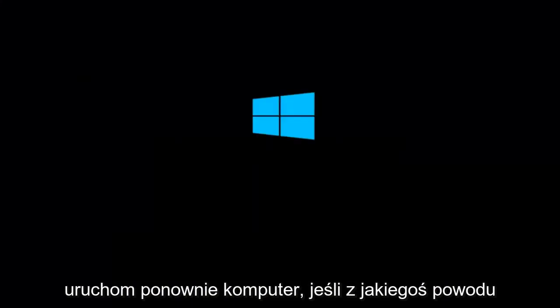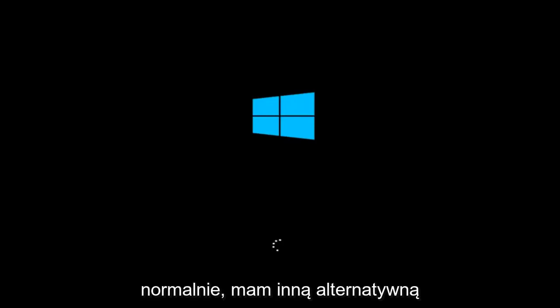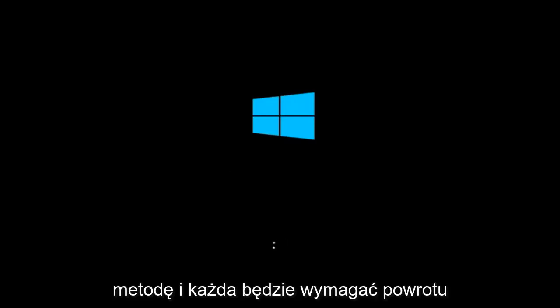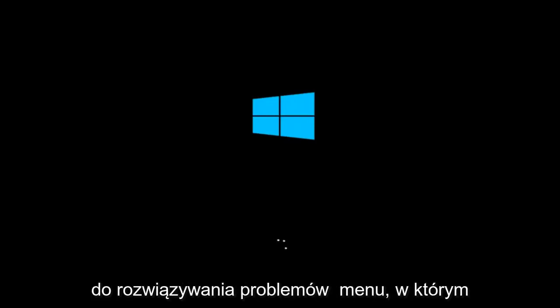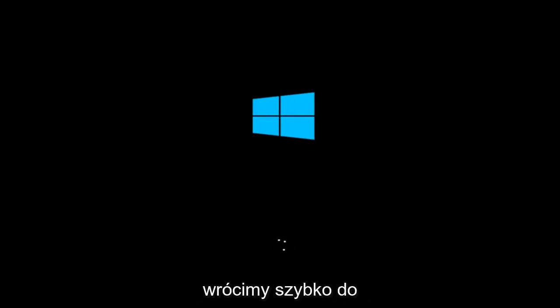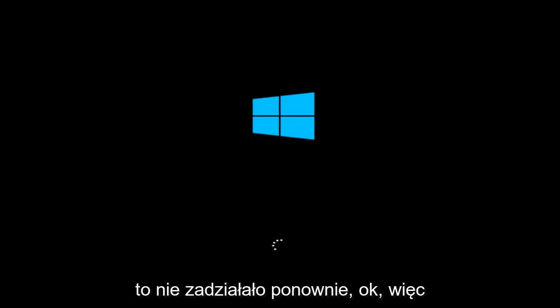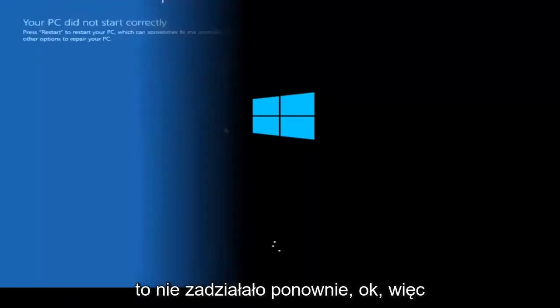Let the computer restart. If for some reason you are not able to boot into Windows 10 normally, I have another alternative method, and it will involve going back into the troubleshooting menu that we were previously in. We're just going to fast forward back to the troubleshooting menu for you guys who this did not work for again.